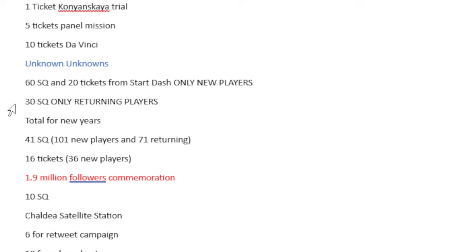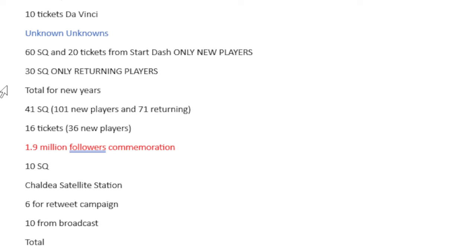Some unknown unknowns. If you were a brand new player, you'd be getting 60 Saint Quartz and 20 tickets from the start dash. If you're a returning player, you'd be getting 30 Saint Quartz. This is the last time I'm ever going to bring this up, and they will not be put into the final total.